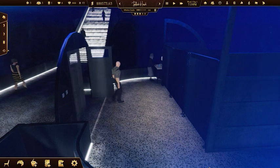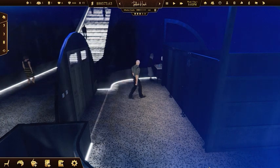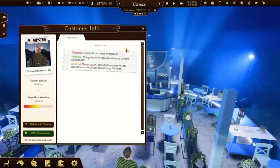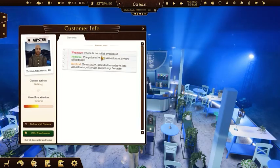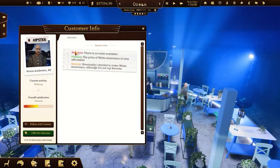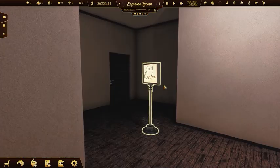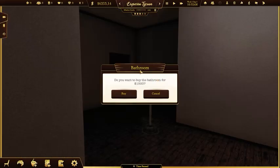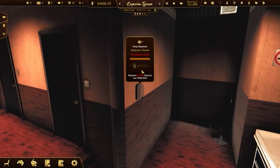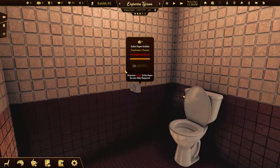A bathroom is a must-have in any decent cafe. Customers will notice its absence, believe me. Get the right coffee shop level and earn some money to unlock it. Don't forget to order some soap and toilet paper.